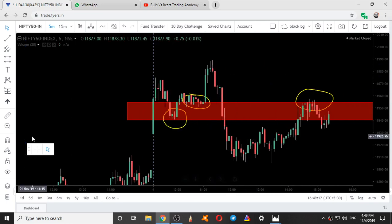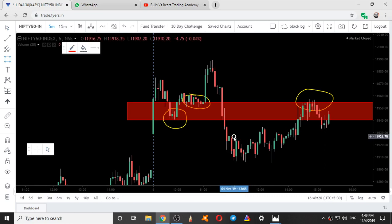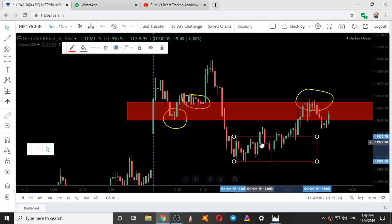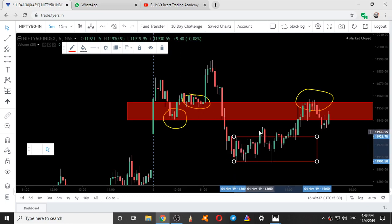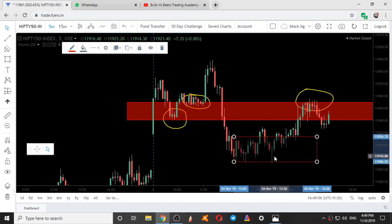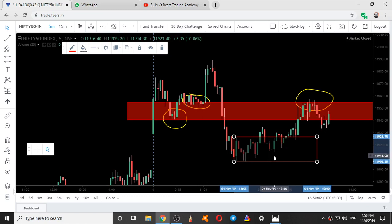It came down again and formed an intraday zone here with this candle. Within the high and low of this green candle, nine candles into five minutes — 45 minutes it traded within the high and low of this green candle — and then it gave a breakout. One could have initiated a trade here or waited for a retest. If you had initiated a trade here, your stop loss would have been at the low of this green candle, below 11905 — so about 20 points stop loss. It came down to test this level and it went up.